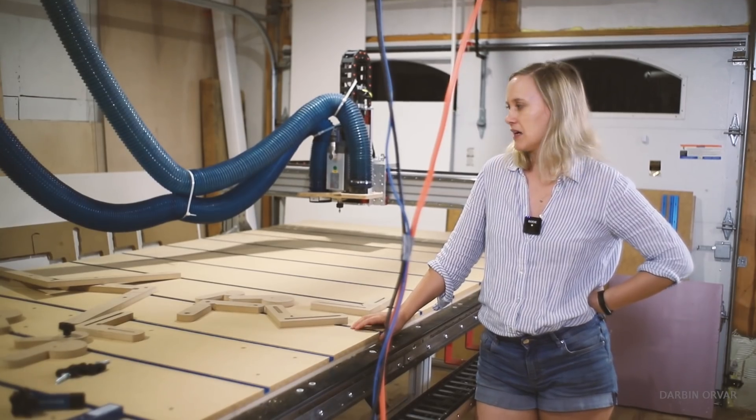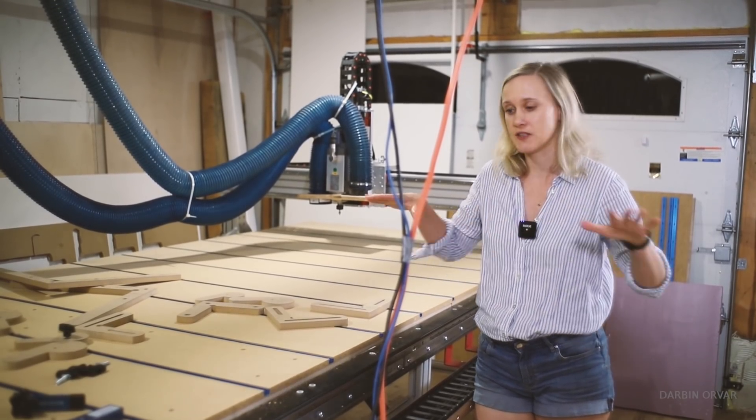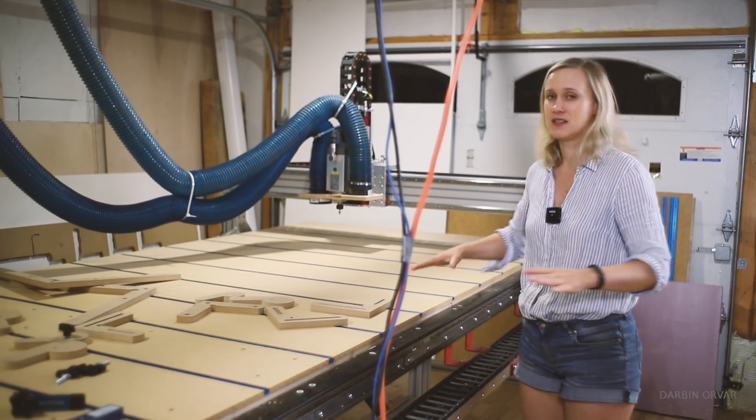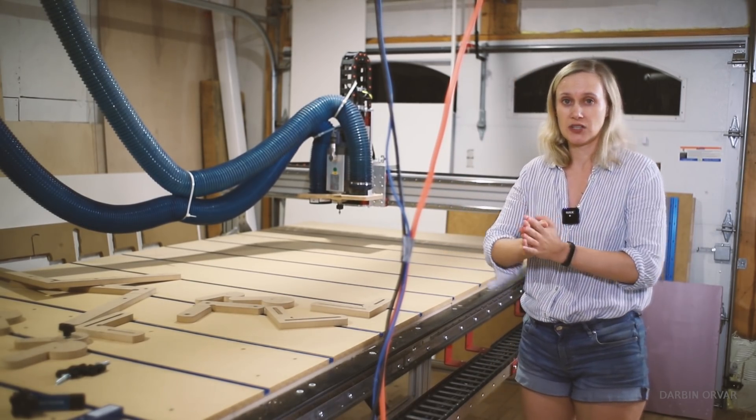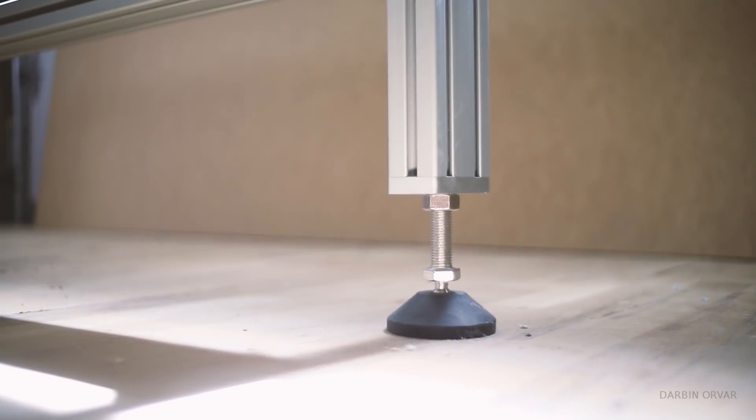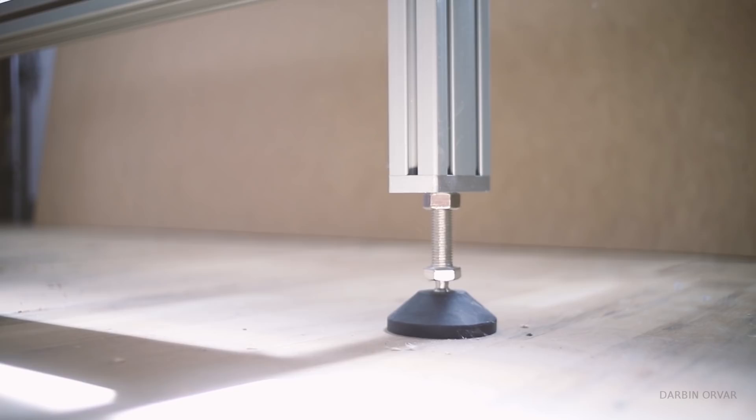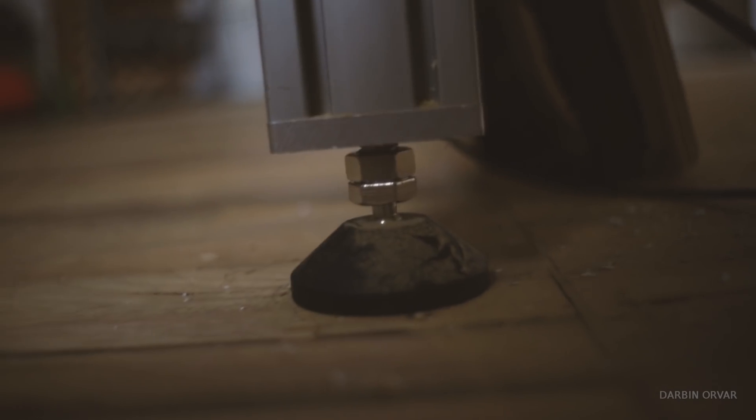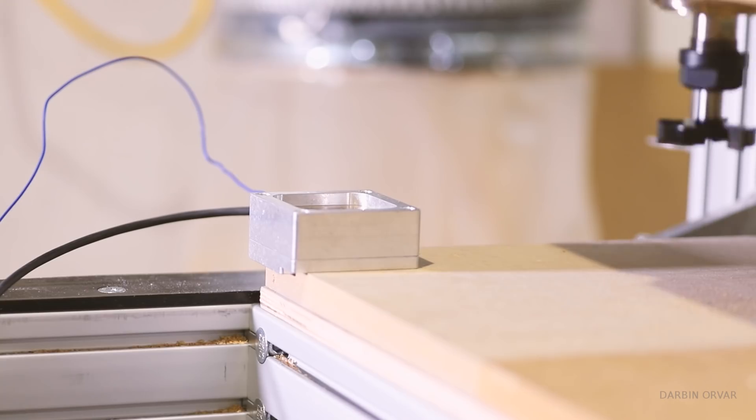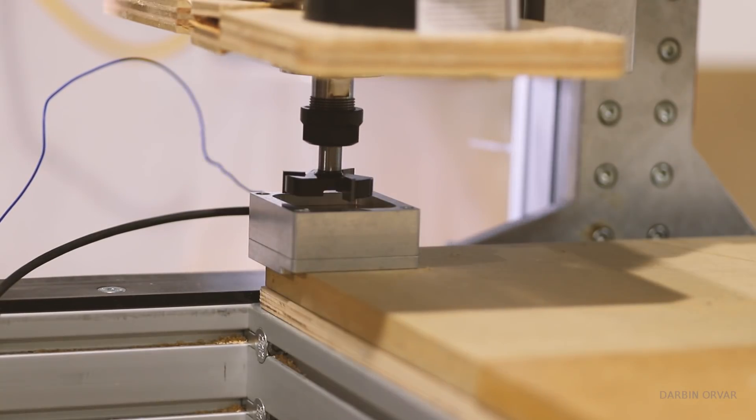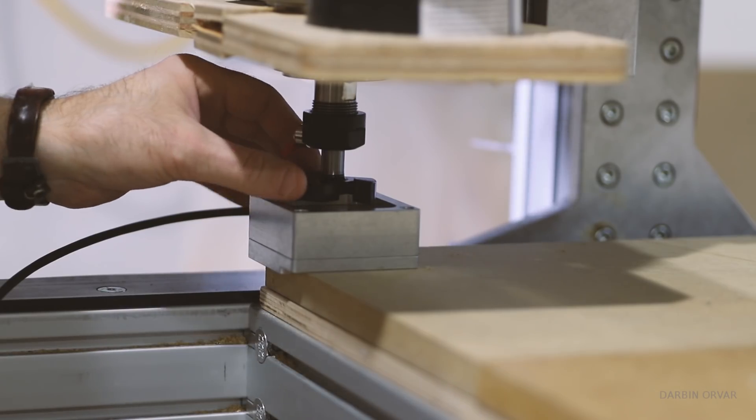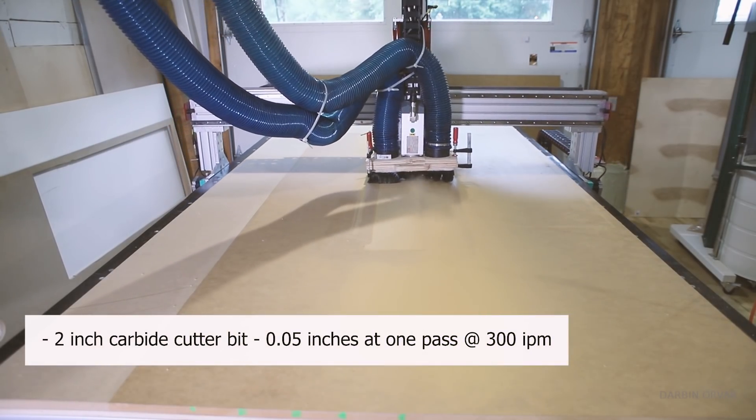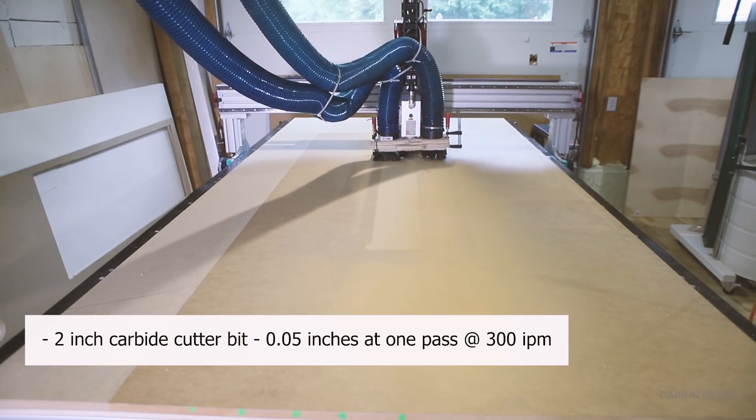So once the MDF was down it's time to surface the whole thing. But before that I want to make sure that it was level. This is a garage and like most garages it slopes down gently. The leveling at the far end next to the garage door. The middle. The foot right in the front. But then once that was taken care of I used a two inch carbide cutter for surfacing. And ran it to cut 0.05 inches at one pass at 300 inches per minute.